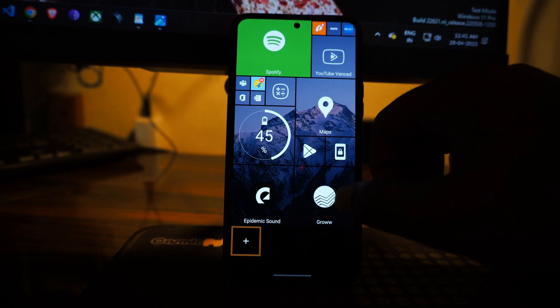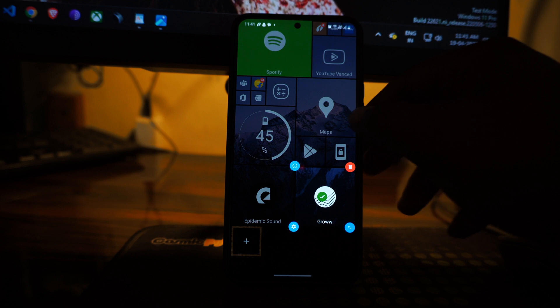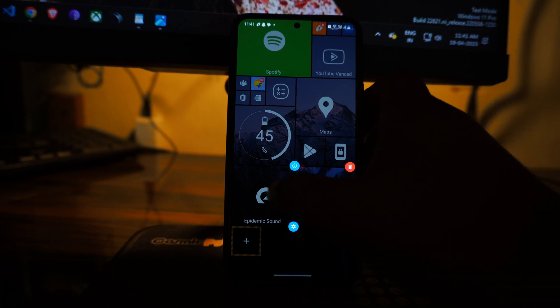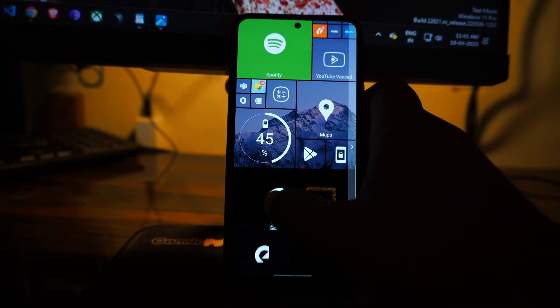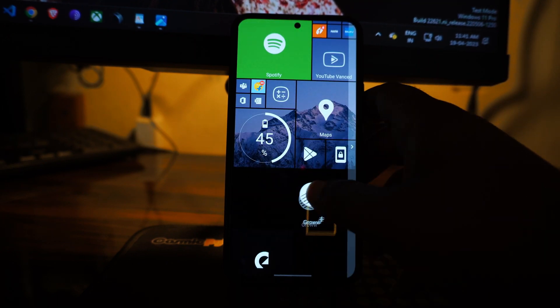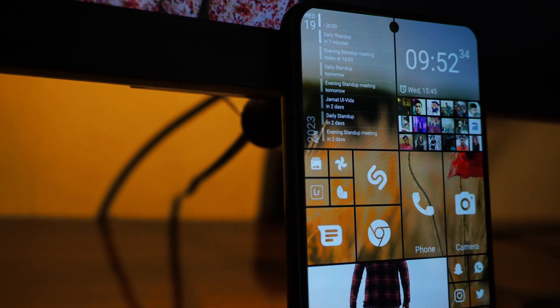So except that, I think this is a very good launcher to use and it's very different. It's quite different from the default Android launcher that we are used to.